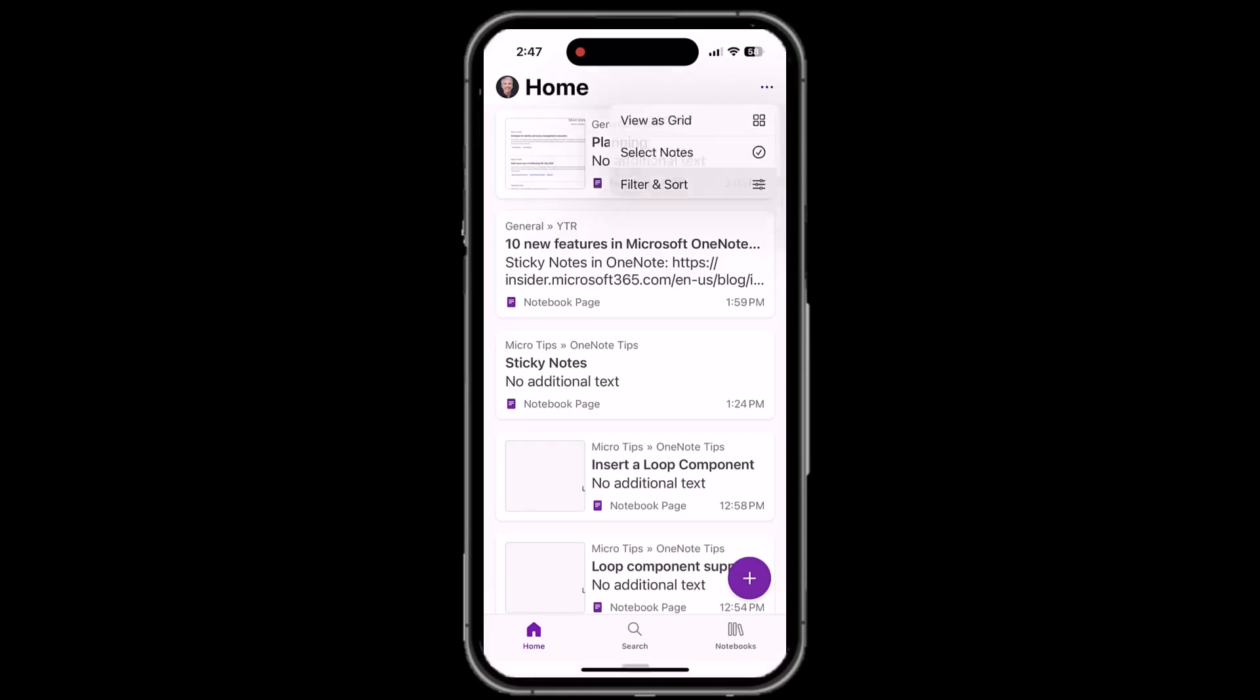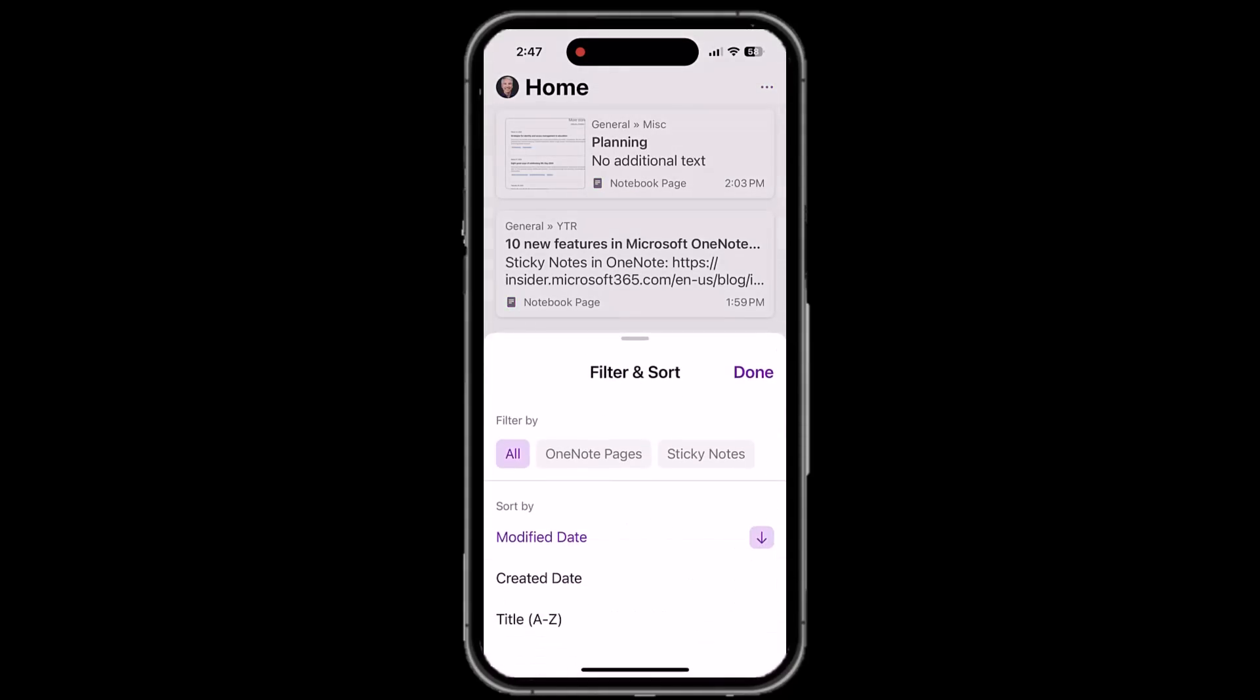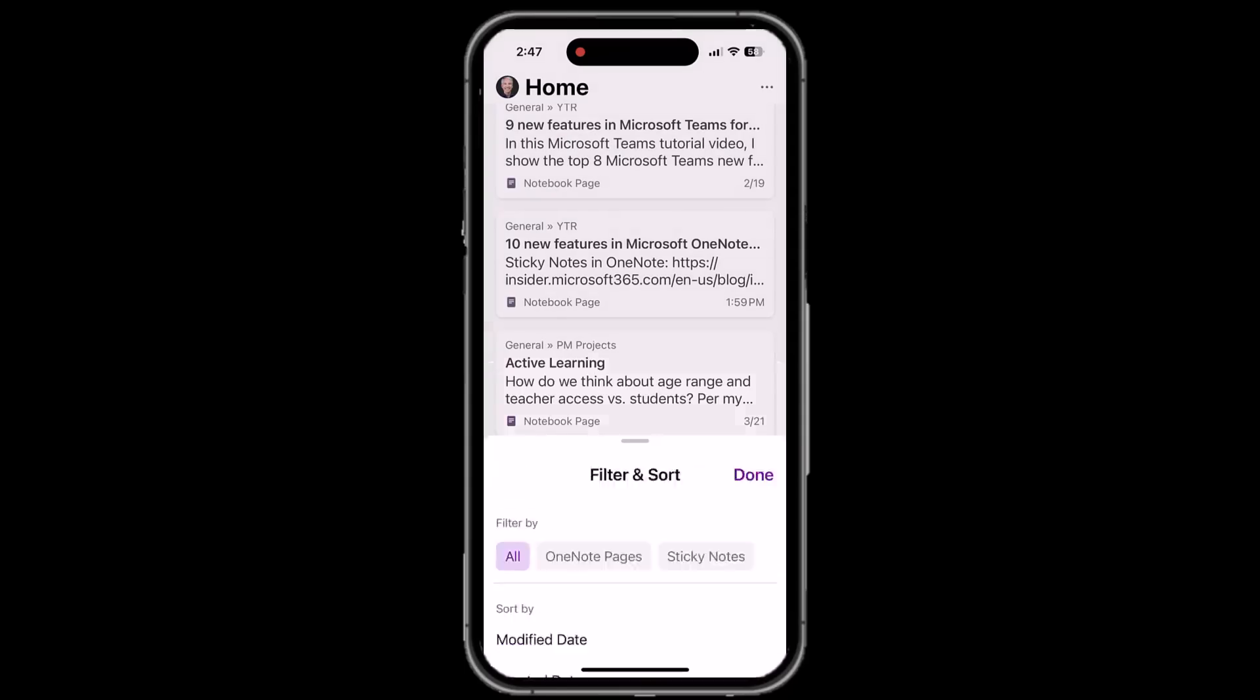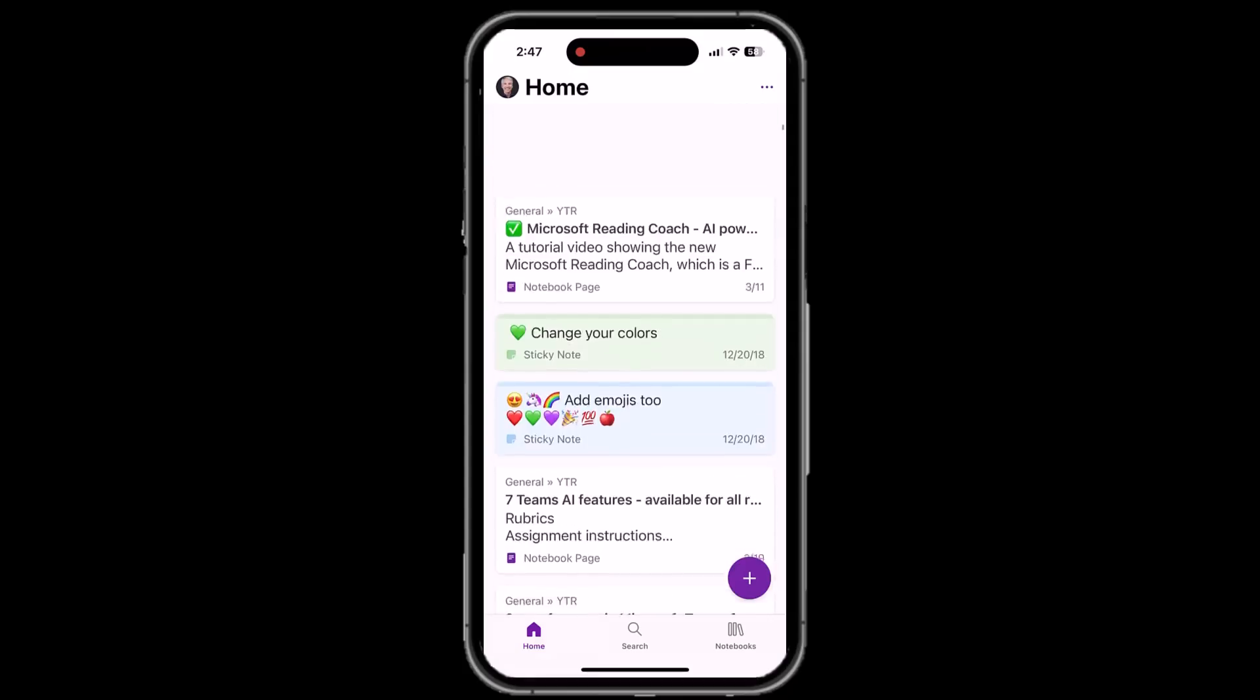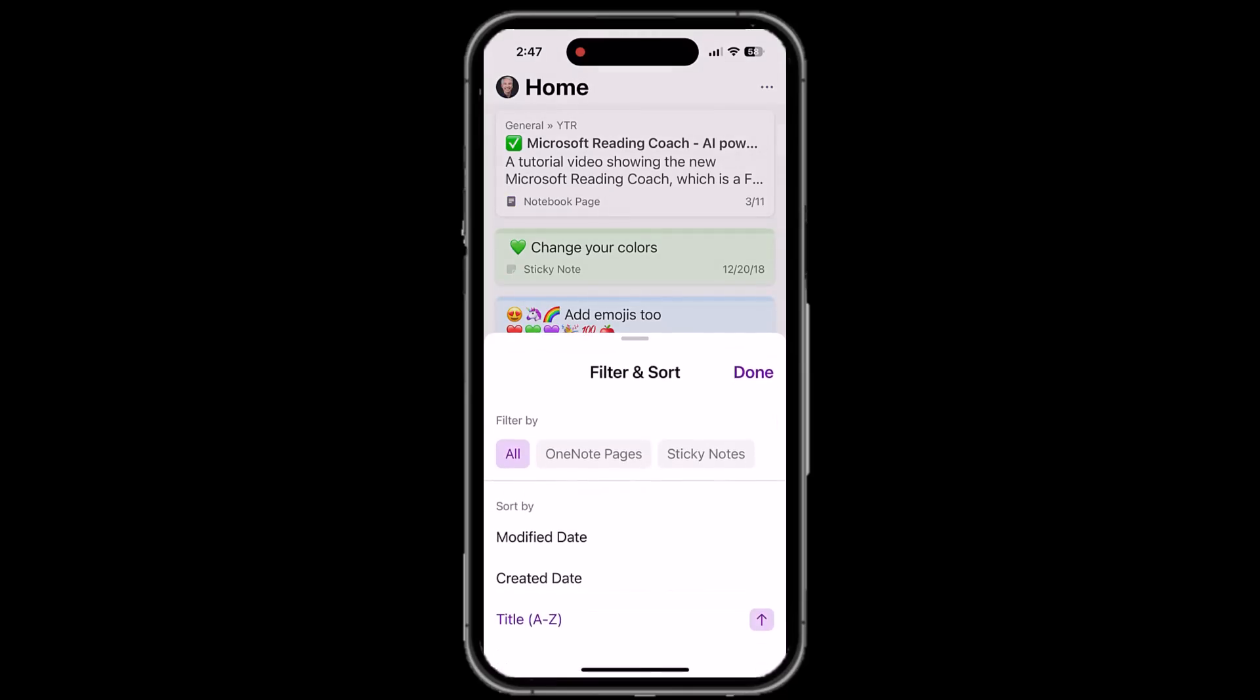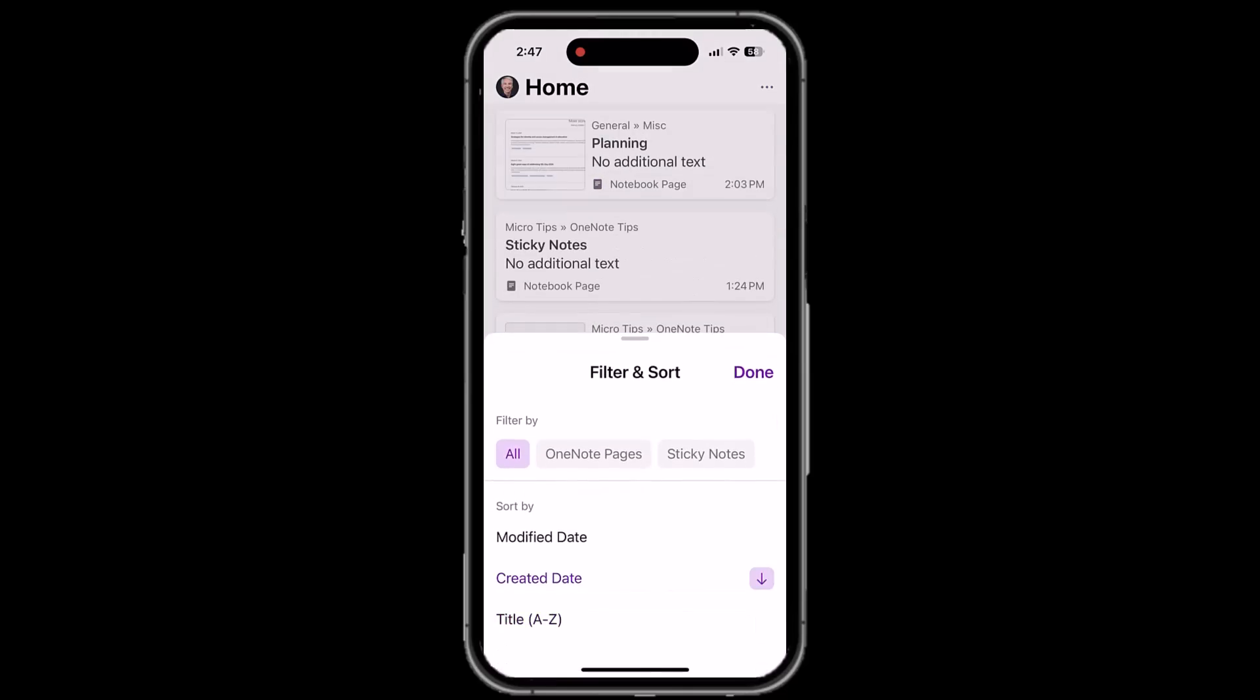Tap it again and now I'll choose filter and sort. I can filter by OneNote pages, sticky notes. We'll just go back to all. I can go here and we'll choose title. And now it is sorting my numbers at the top, but then all the different titles, A through Z. Tap it again, filter and sort. This time I will choose create date, same sorting. So this is fully rolled out on iPhone.